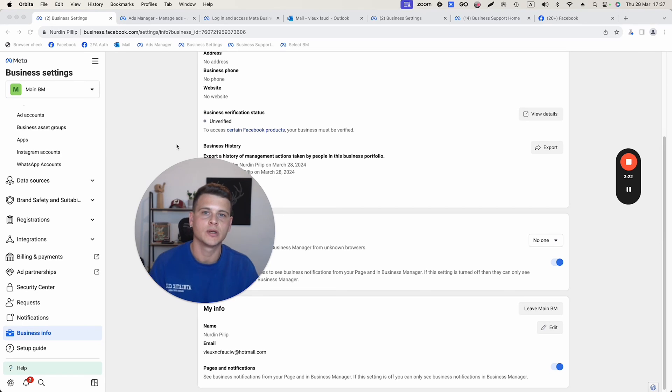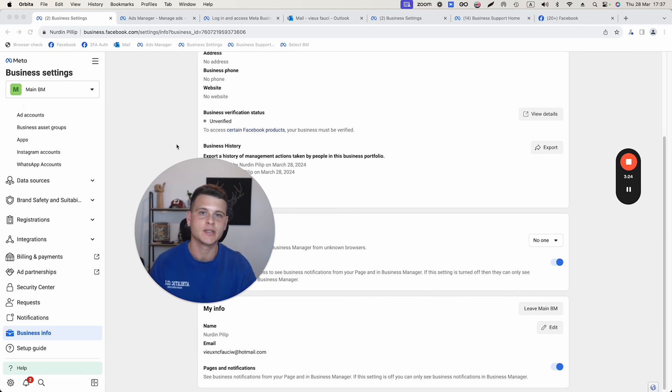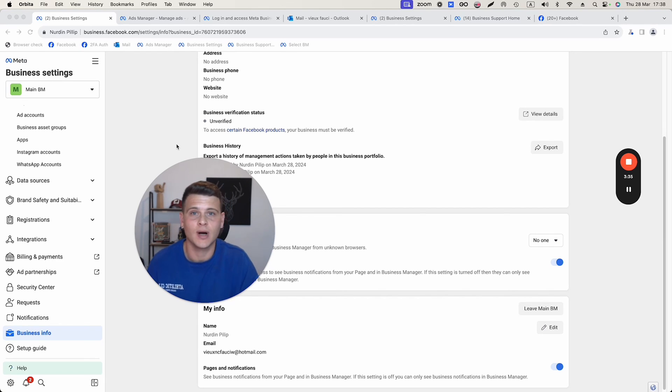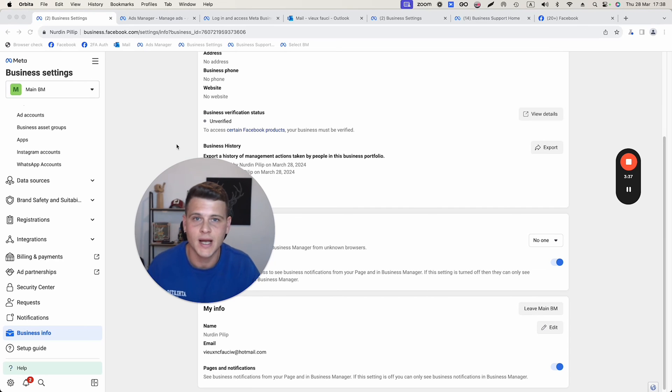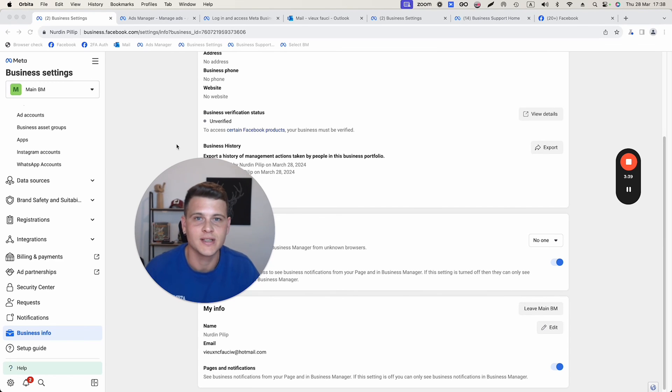Now if you want to learn how to create a new business manager from scratch or you would like to know how to give access to your Facebook ads manager, make sure to watch these next.